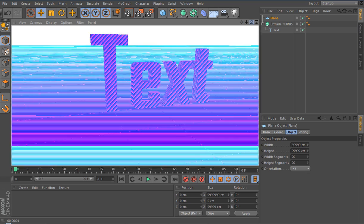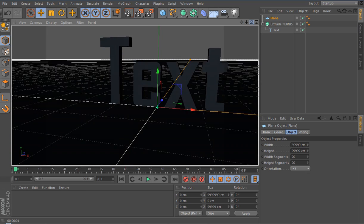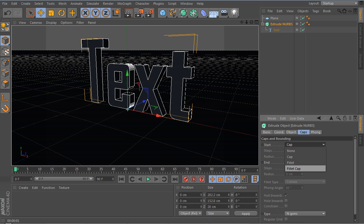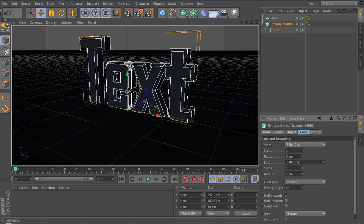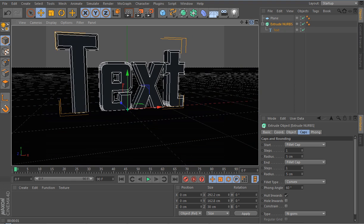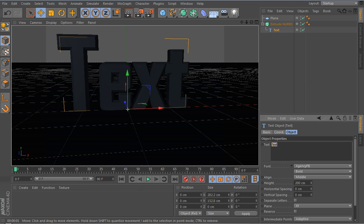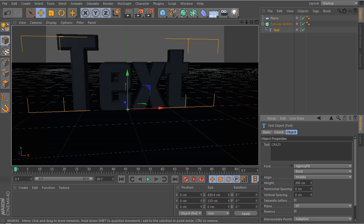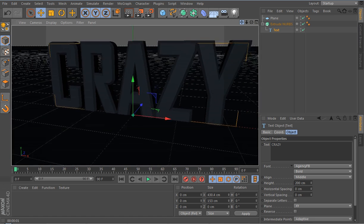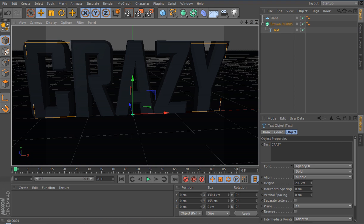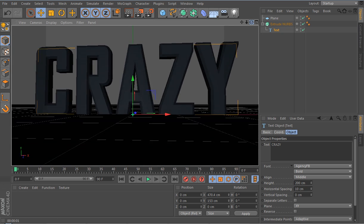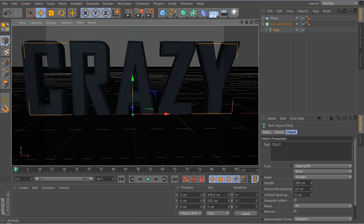My program doesn't normally do this so you're going to have to excuse the glitchiness. The glitchiness shouldn't happen on your computer — it's just because I've been using it for about 25 minutes, it crashed, and a lot of stuff happened. Anyway, what you're going to want to do is go into the Extrude NURBS, go into Caps, change the Start Cap to Fillet Cap and the End Cap to Fillet Cap.